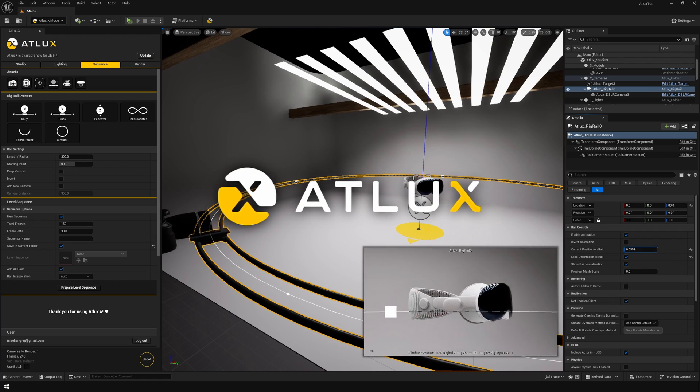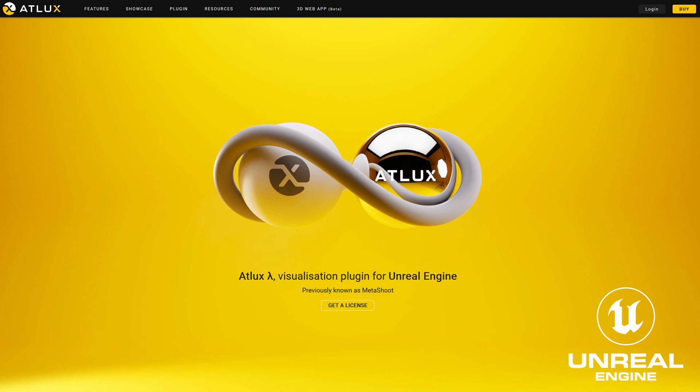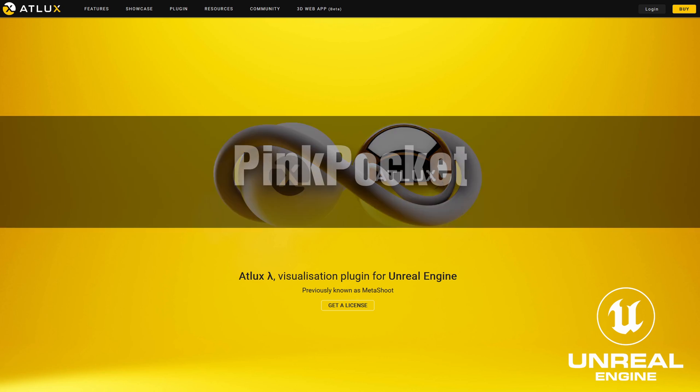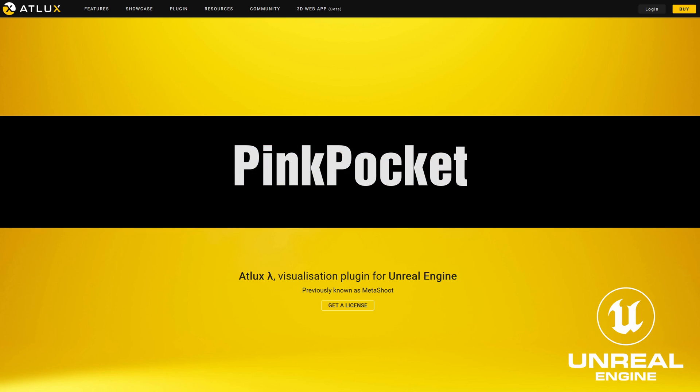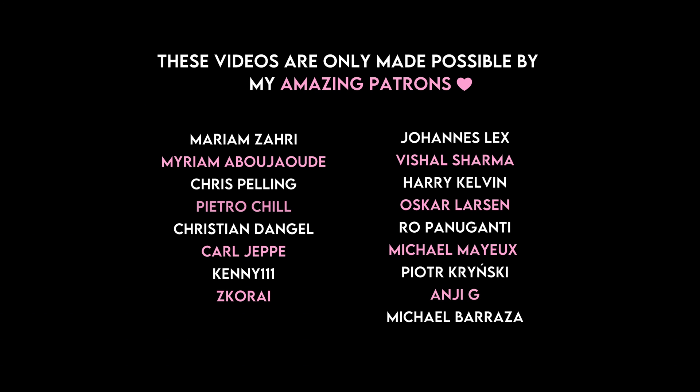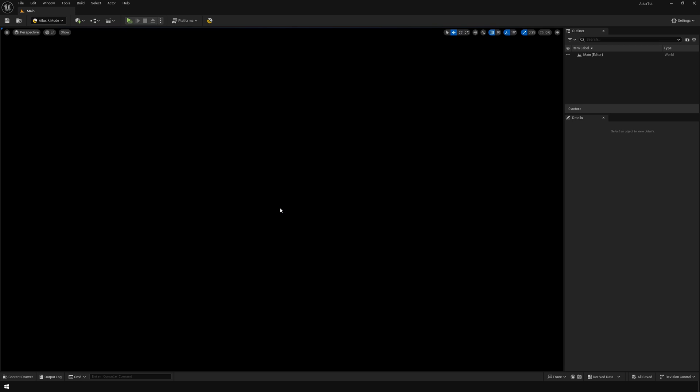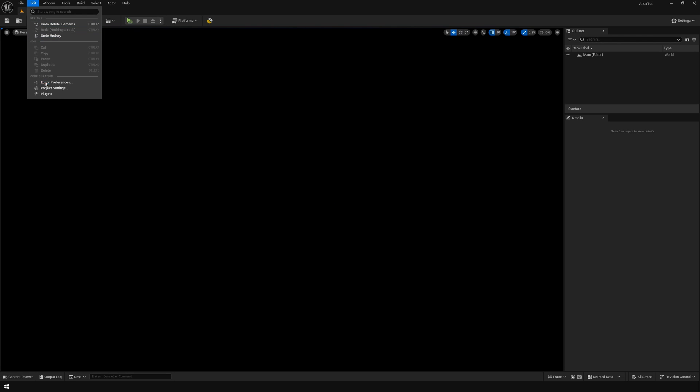So this is the Atlux website, and you can use my coupon code PINKPOKET to get a 50% off the first month. So let's get started with this. We're going to use UE 5.4 and we're going to go to plugins and enable the plugin.